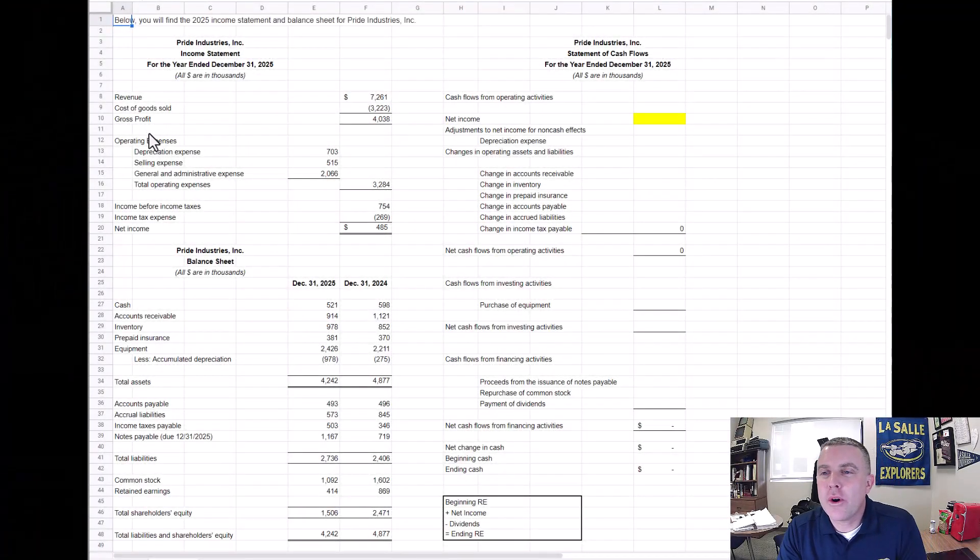Hi everyone and welcome to this episode of Talking Assets. In this episode I want to walk through an example of how to prepare a statement of cash flows. We are going to prepare a statement of cash flows using the indirect method when we calculate cash flows from operating activities. Let's hop over to the computer and look at an example together.